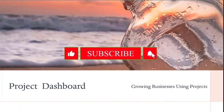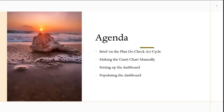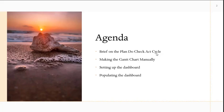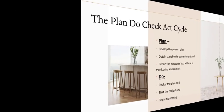The agenda we are going to be looking at: the plan-do-check-act cycle, which is part of monitoring and control, and the project dashboard is used in monitoring and control. We are going to be making the Gantt chart manually, setting up the dashboard, and populating the dashboard.